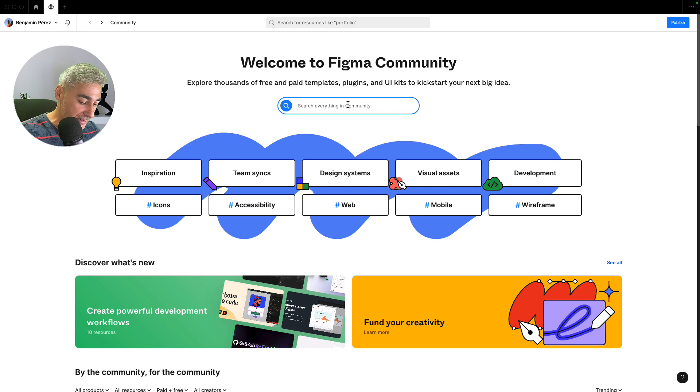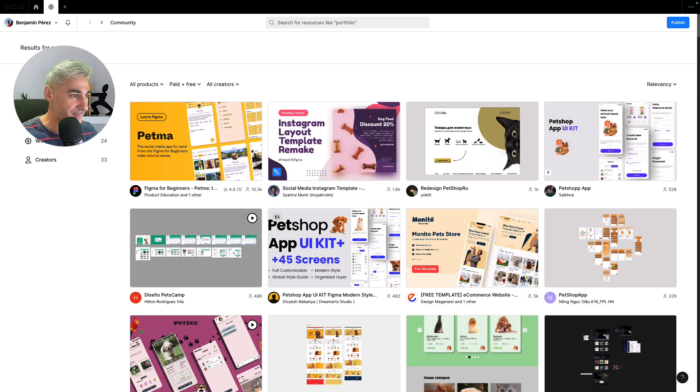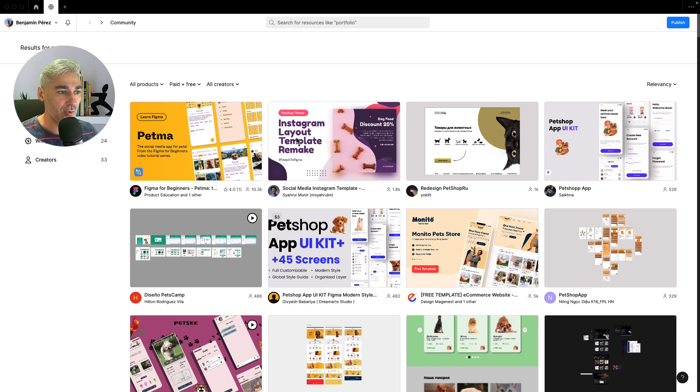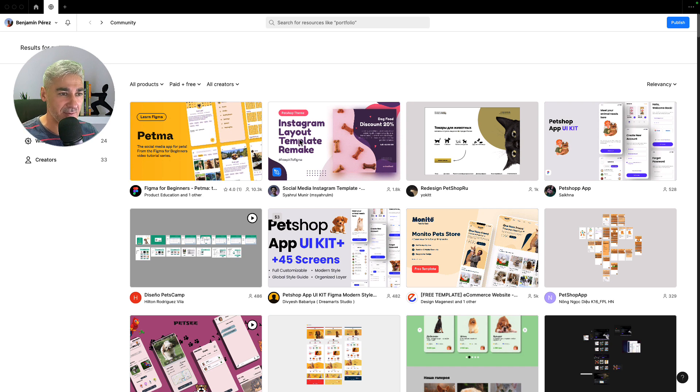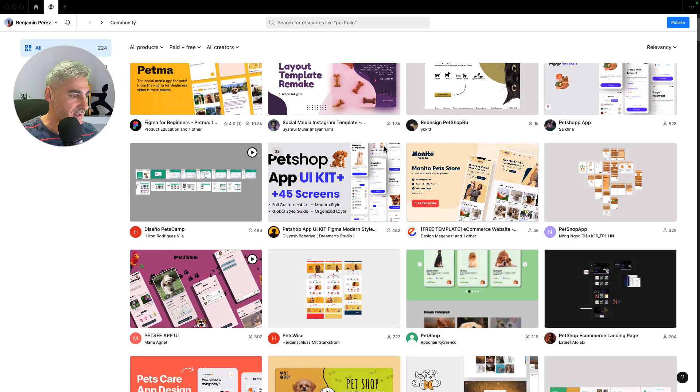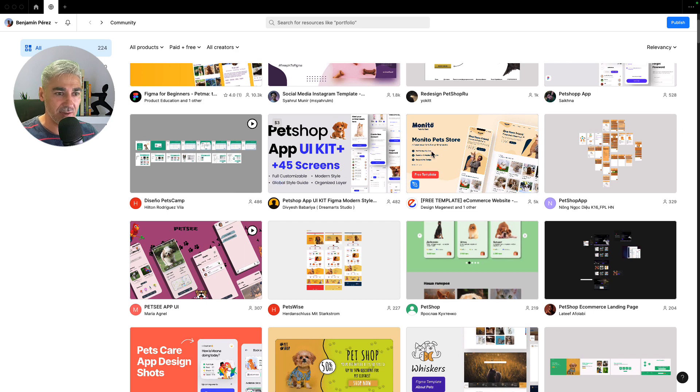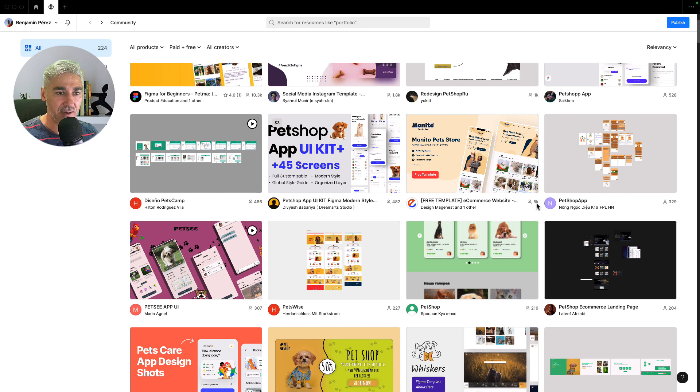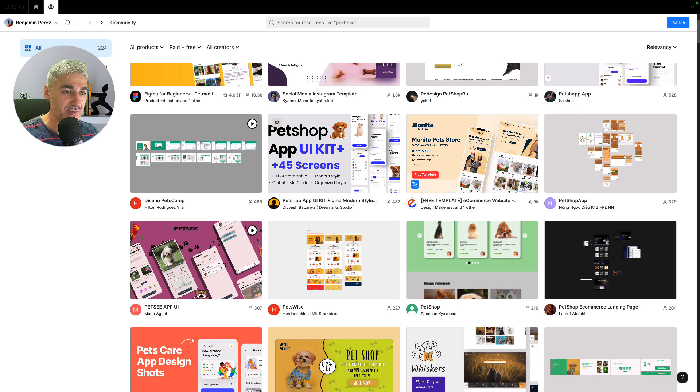So here is an app we want. This is for Instagram, we are looking for a web design. Let's check. Okay, here, I like it. It looks good because it's a website and has like 5,000 downloads, so it should be pretty good. Let's use this one.